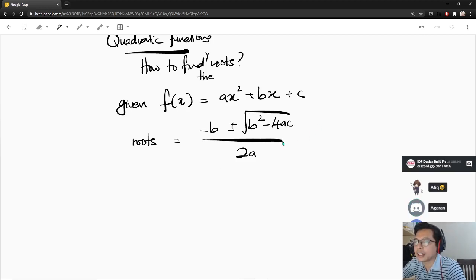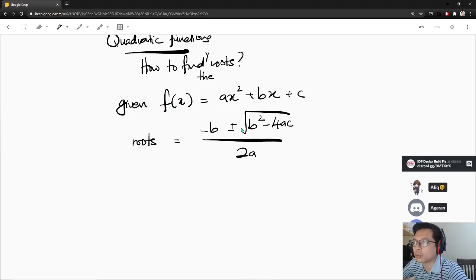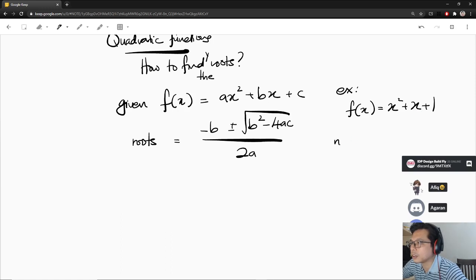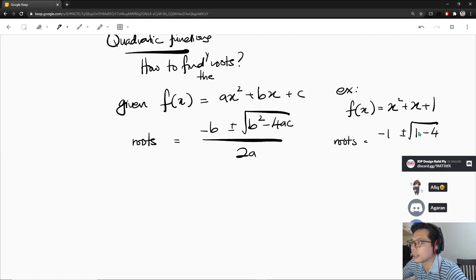So this is easy. If you're given any quadratic function, you can just use this formula and then find the roots. Let's try this: f(x) equals x² plus x plus 1. So the roots are: minus 1 plus or minus the square root of 1 minus 4 times 1 times 1, divided by 2.